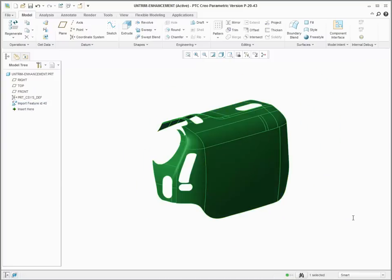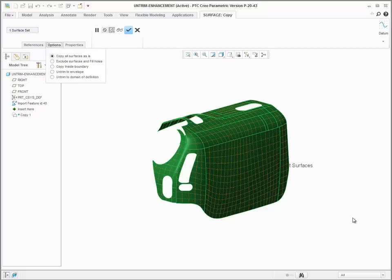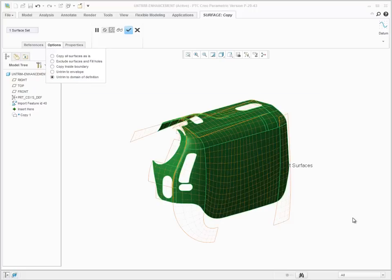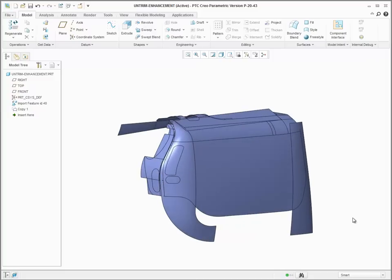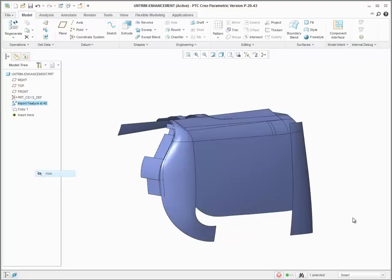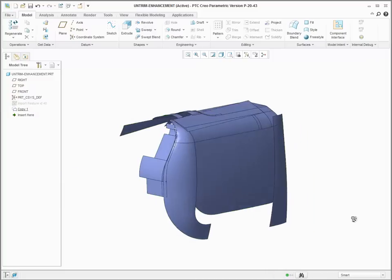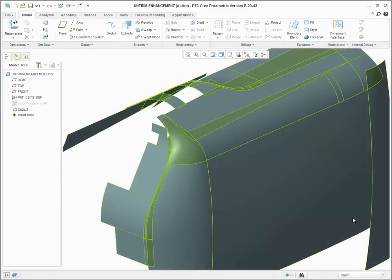In addition to untrimming a single surface, you can also untrim an entire quilt into individual surfaces. You can untrim the quilt to an envelope or to the original domain and create untrimmed surfaces for each patch in the surface.